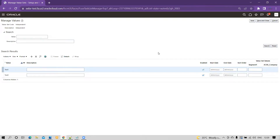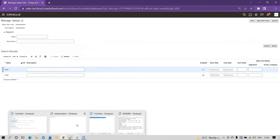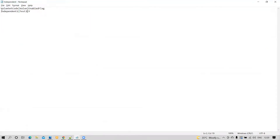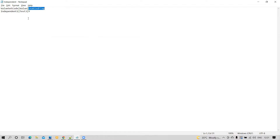Now I'll show you how you can do that. You have to create the structure — you have to create the flat file. For creating the flat file, you have to first enter the value set code, then the value, and then the enabled flag. These are the three mandatory columns you have to keep while loading value set values in the flat file. We have captured the value set code as 'independent', the value as 'test three', and the enabled flag as 'Y'. I will enter another value and then save this record in CSV format.